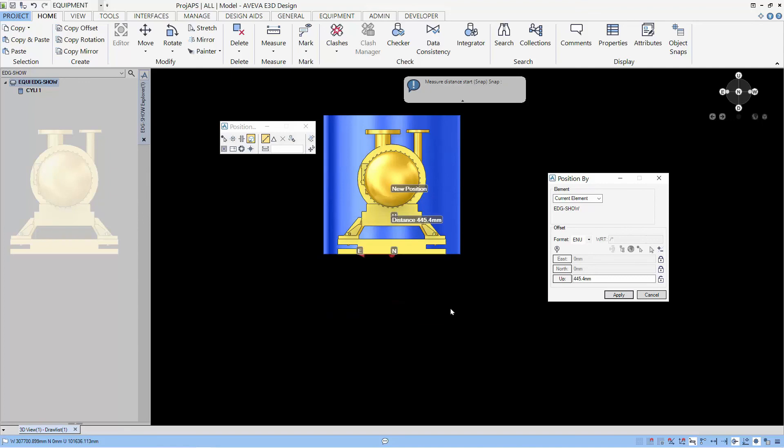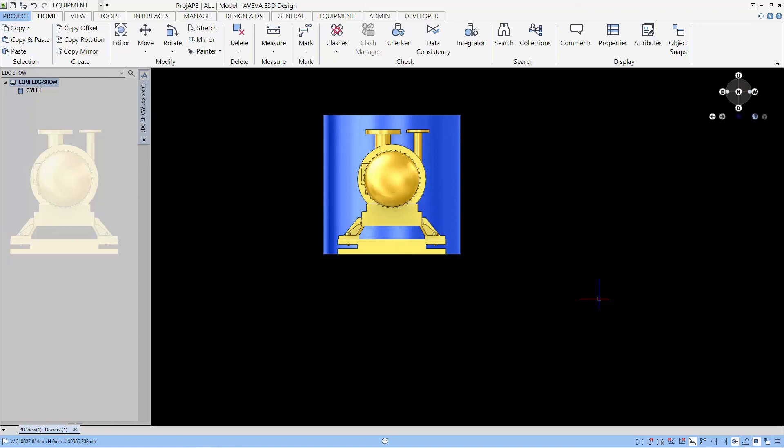And then, the lesson shows you the position at and position by using EDG. Thanks for watching. See you again. Bye.